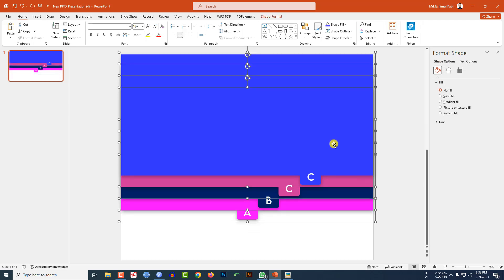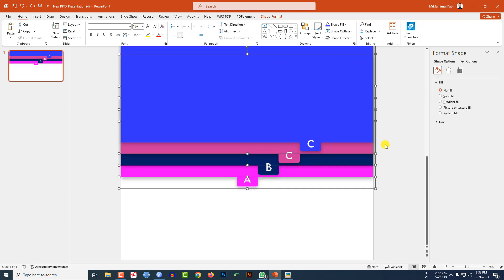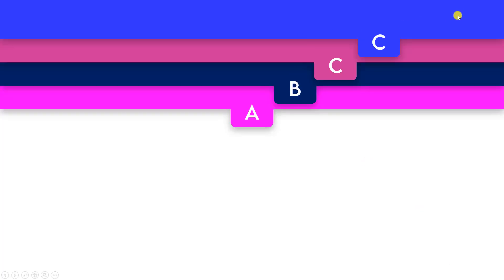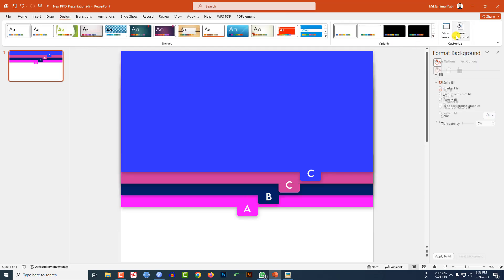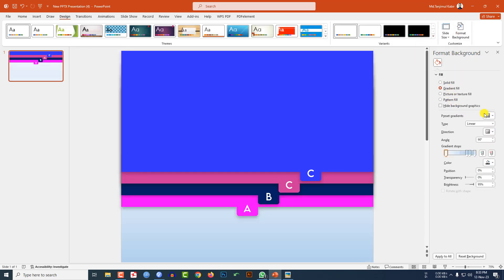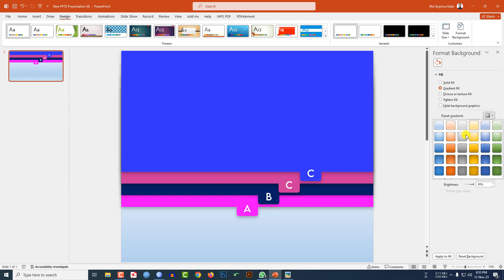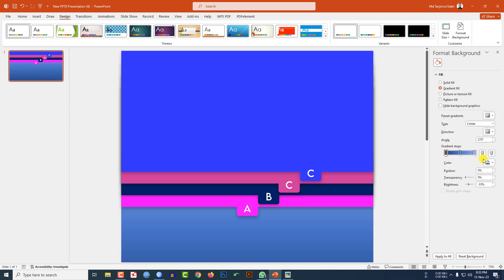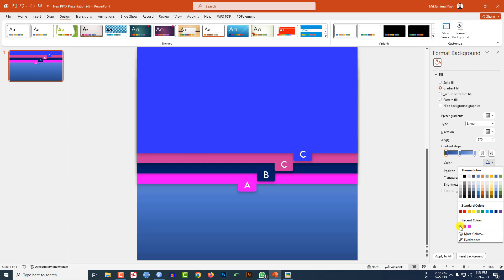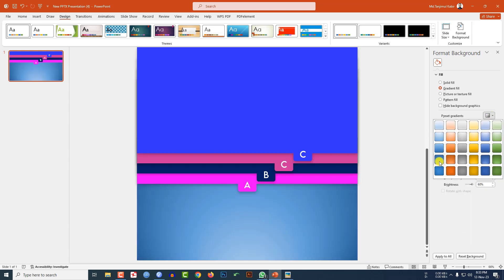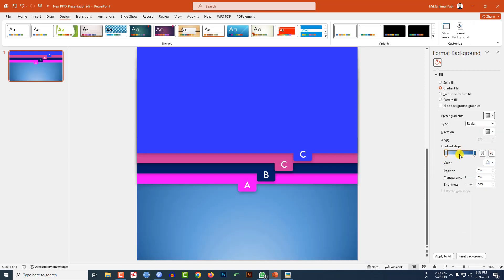Press Ctrl+A to select all and place the slide elements. Let me watch the slideshow — this is looking perfect. Now go to Design, go to Format Background, go to Gradient Fill. Select a gradient color and adjust the gradient stops. You may change the gradient color and stops as you like — this is perfect.